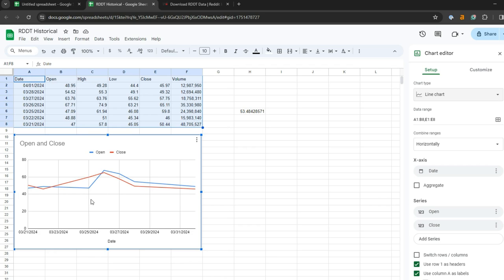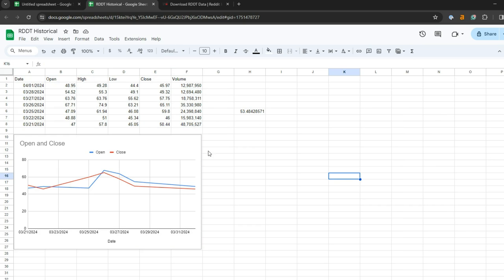But that's the very quick guide on how to import historical stock data into Google Sheets just by downloading a CSV file.